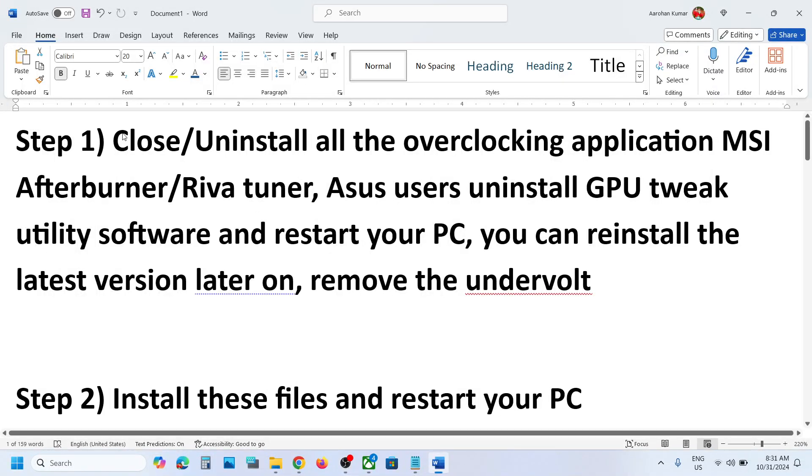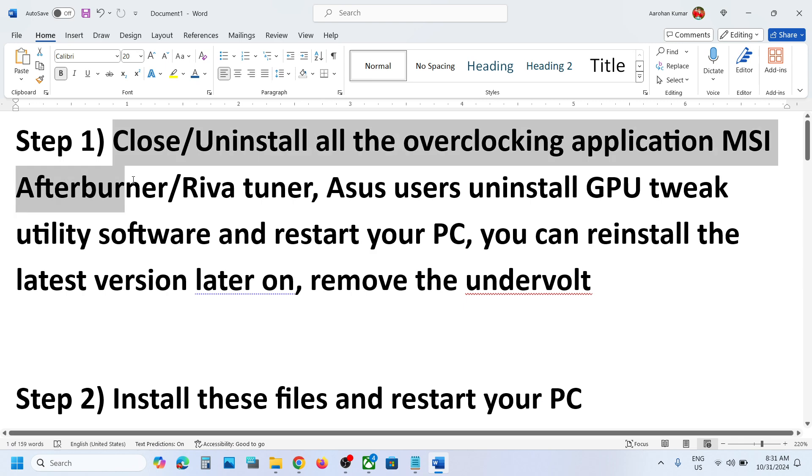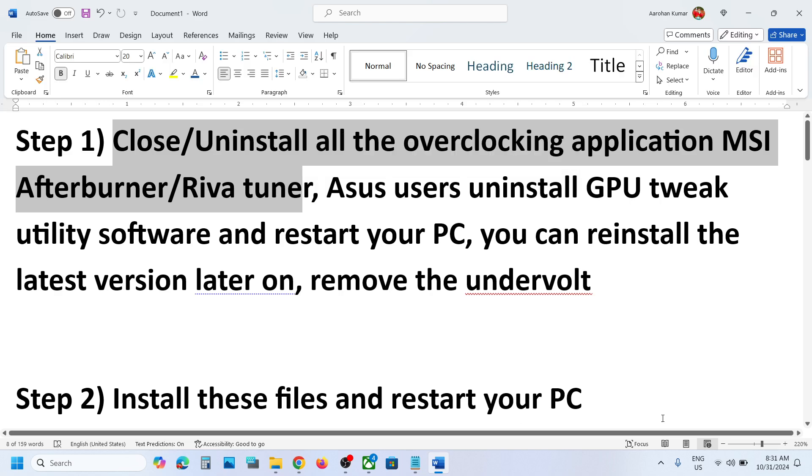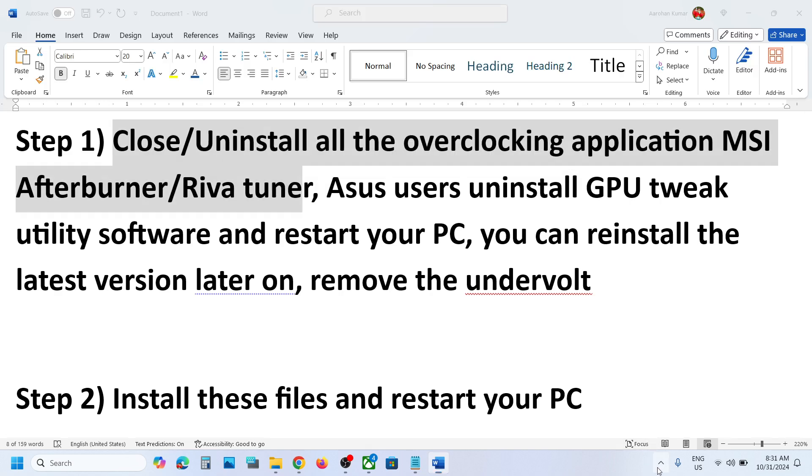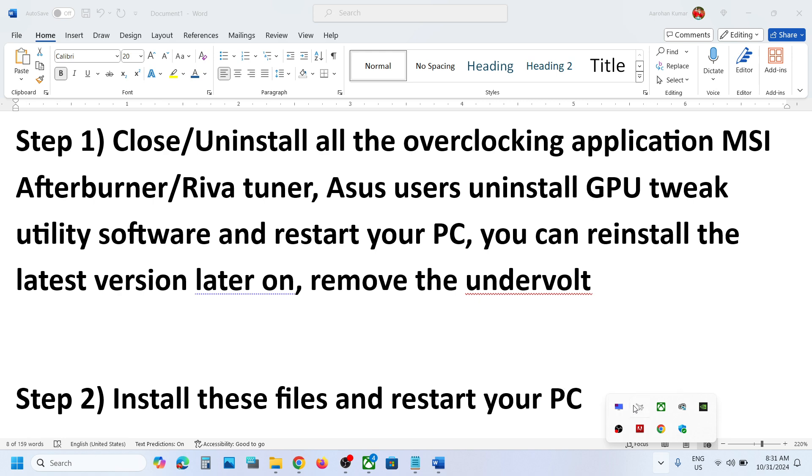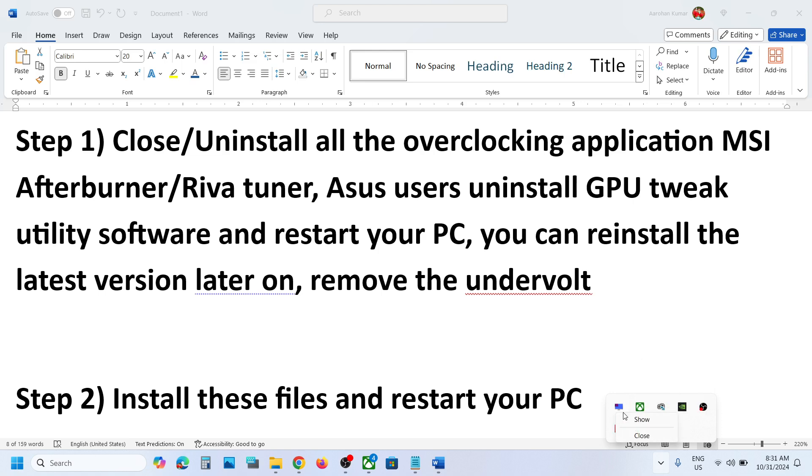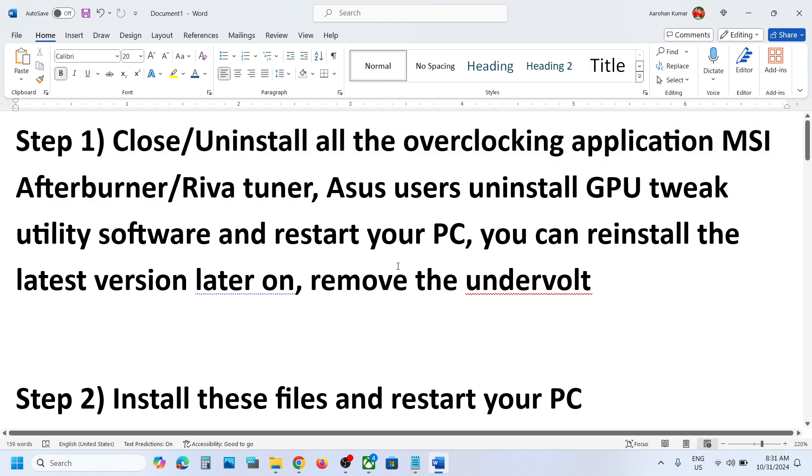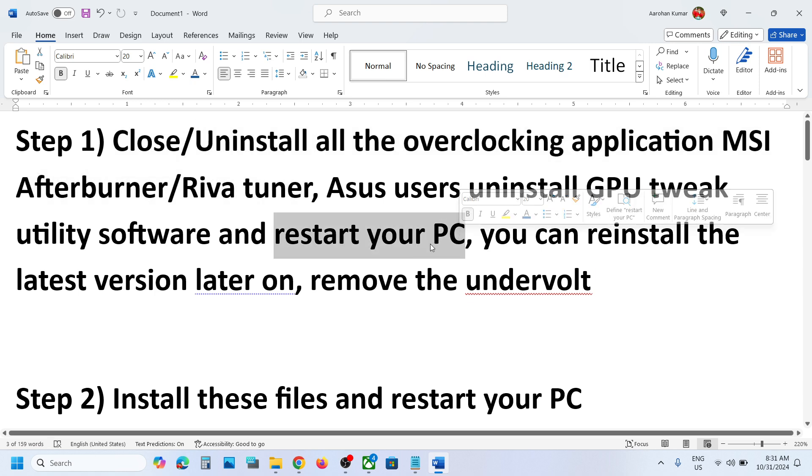The first step is to close or uninstall all the overclocking applications. If you have MSI Afterburner, Riva Tuner, or any kind of overclocking application, you can close it. You can right-click on MSI Afterburner and Riva Tuner to close them, or you can even uninstall them. After the uninstall, restart your computer and then check.